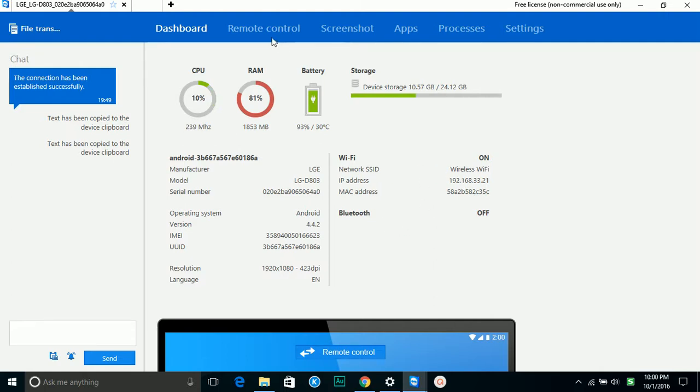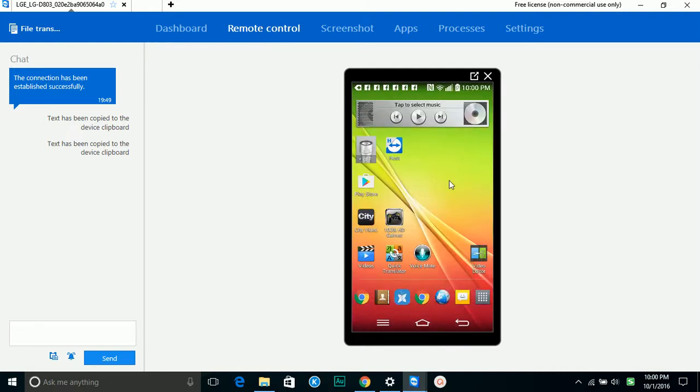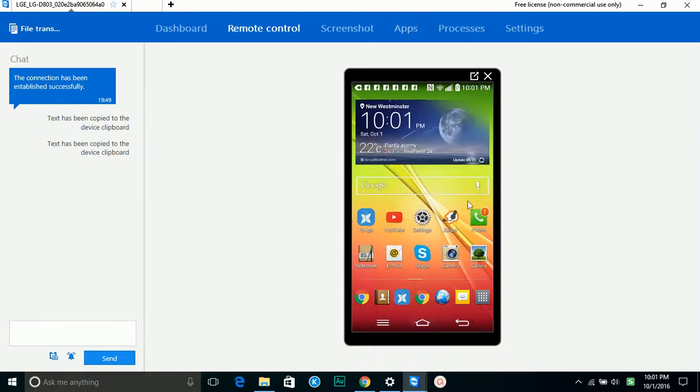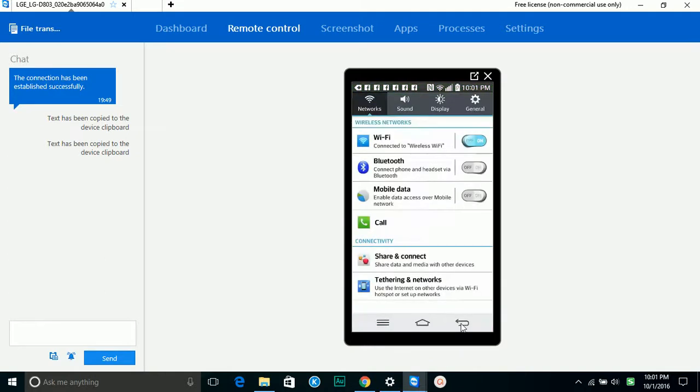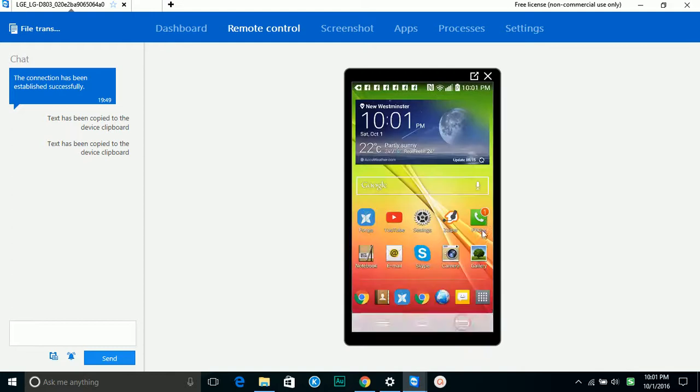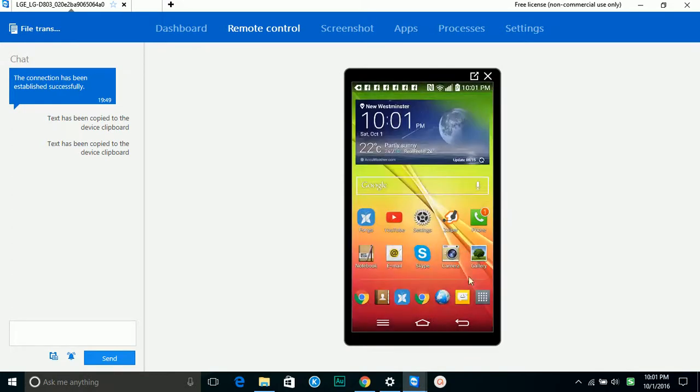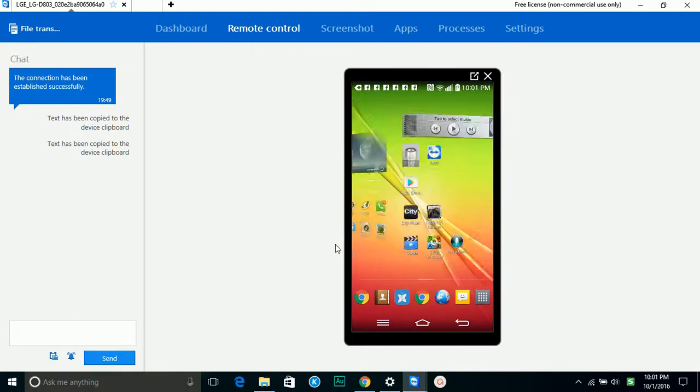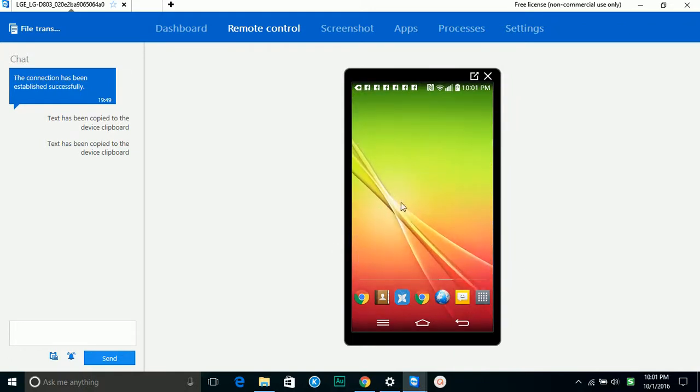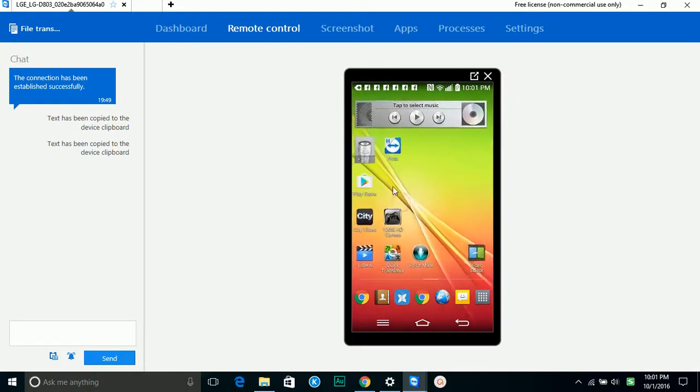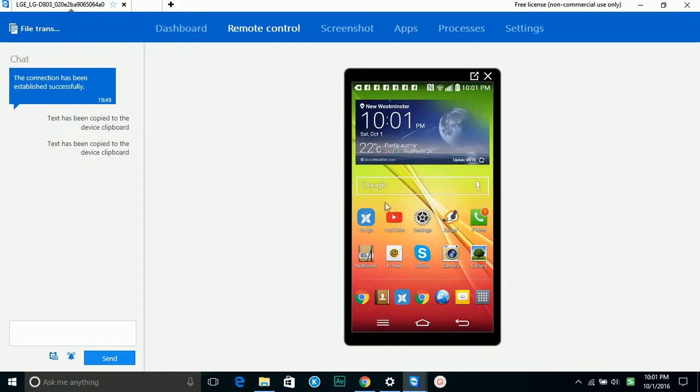Once you remote control, you can see your phone here. I can operate without any trouble, I can do all the configuration, everything. It's exactly the same as you are operating the phone.